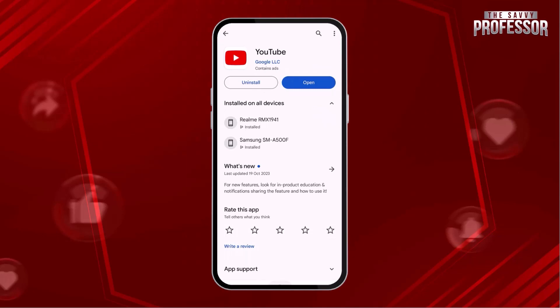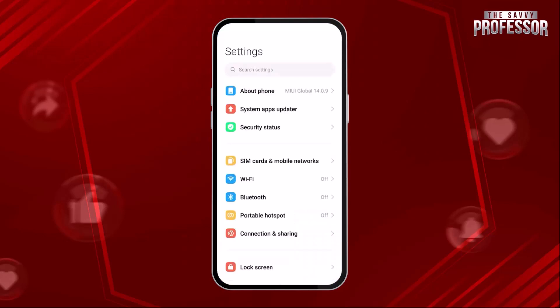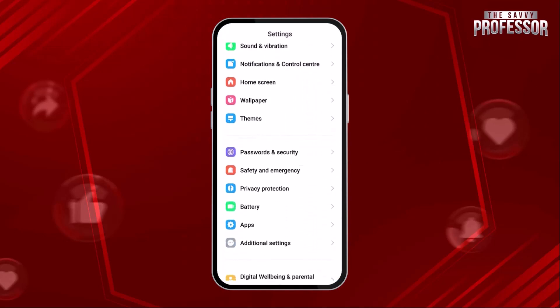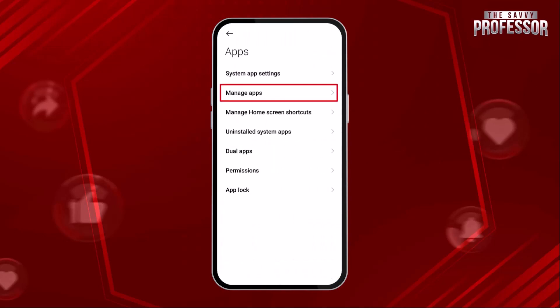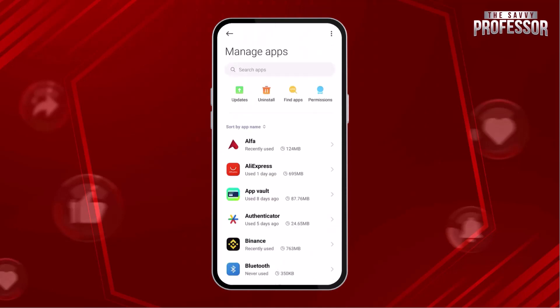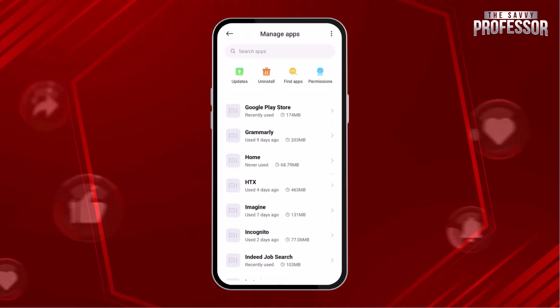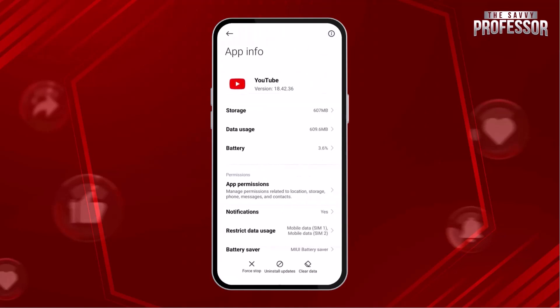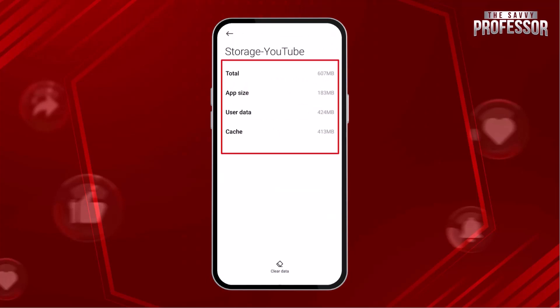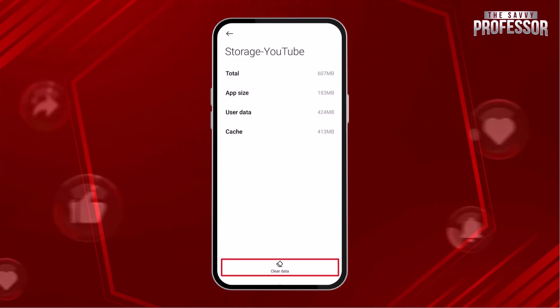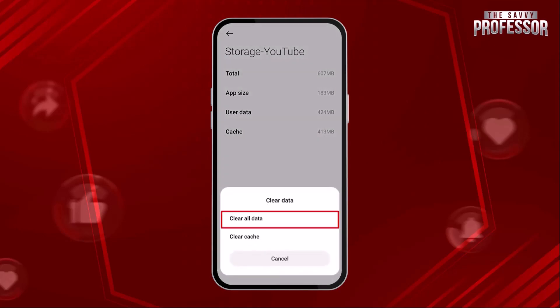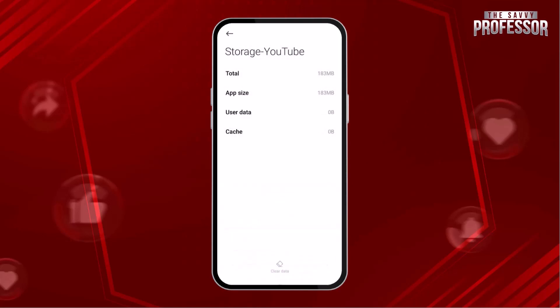Now let's go back and open mobile settings. Scroll down and open Apps, then tap on Manage Apps. Here are all your mobile apps — find YouTube in the list and tap to open it. Tap over Storage. You can see the application's total size in MB, as well as user data and cache. Tap over Clear Data, then tap Clear All Data.